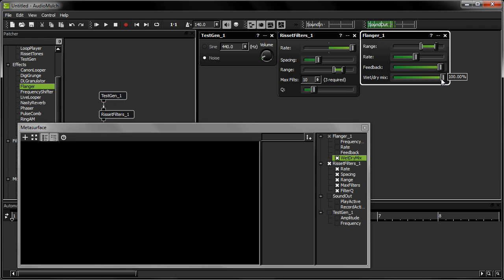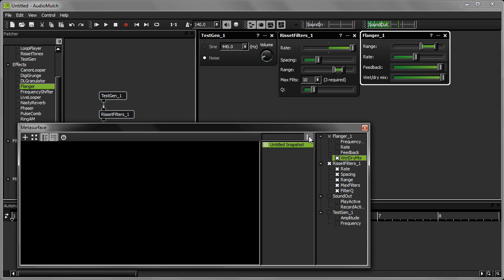Now I'm going to save all of these settings as a group of settings called a snapshot. To do this, I press the New Snapshot button on the MetaSurface. This snapshot I've just created represents all the parameter settings in the patch as they currently are.